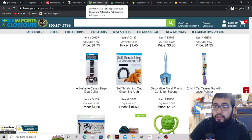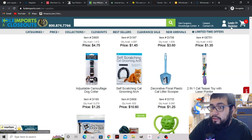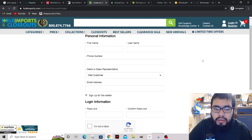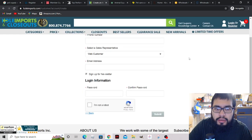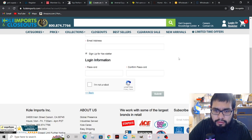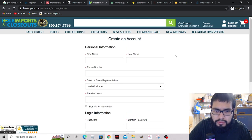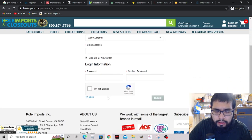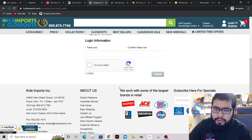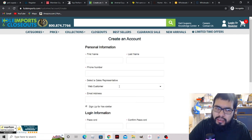Clicking on register - it's asking about a representative but not asking for your reseller permit or anything like that. Because it's not asking for the reseller permit, I wouldn't bother with this one. Skip over it.